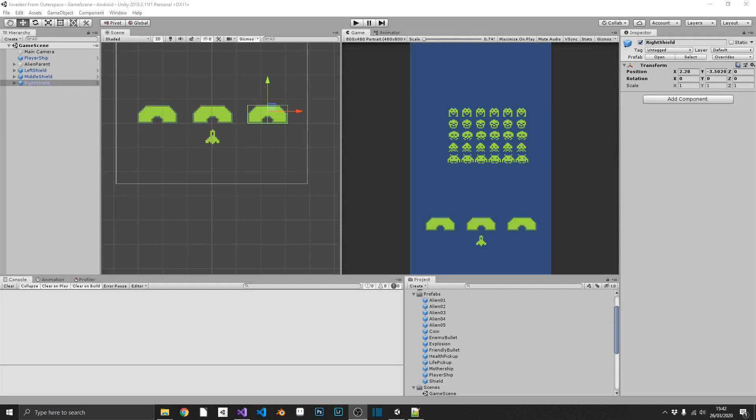I think that about does it for this video — nice and short and sweet — but now we have shields in place to protect our players. In the next video we're going to take a little break from scripting and create some of the environment: adding background images and maybe a little bit of animation to those. It should start making the game feel a lot more polished rather than just the standard Unity blue background with a few green sprites on it. You'll be able to jump over and watch that one as and when you see fit — I'll see you there.